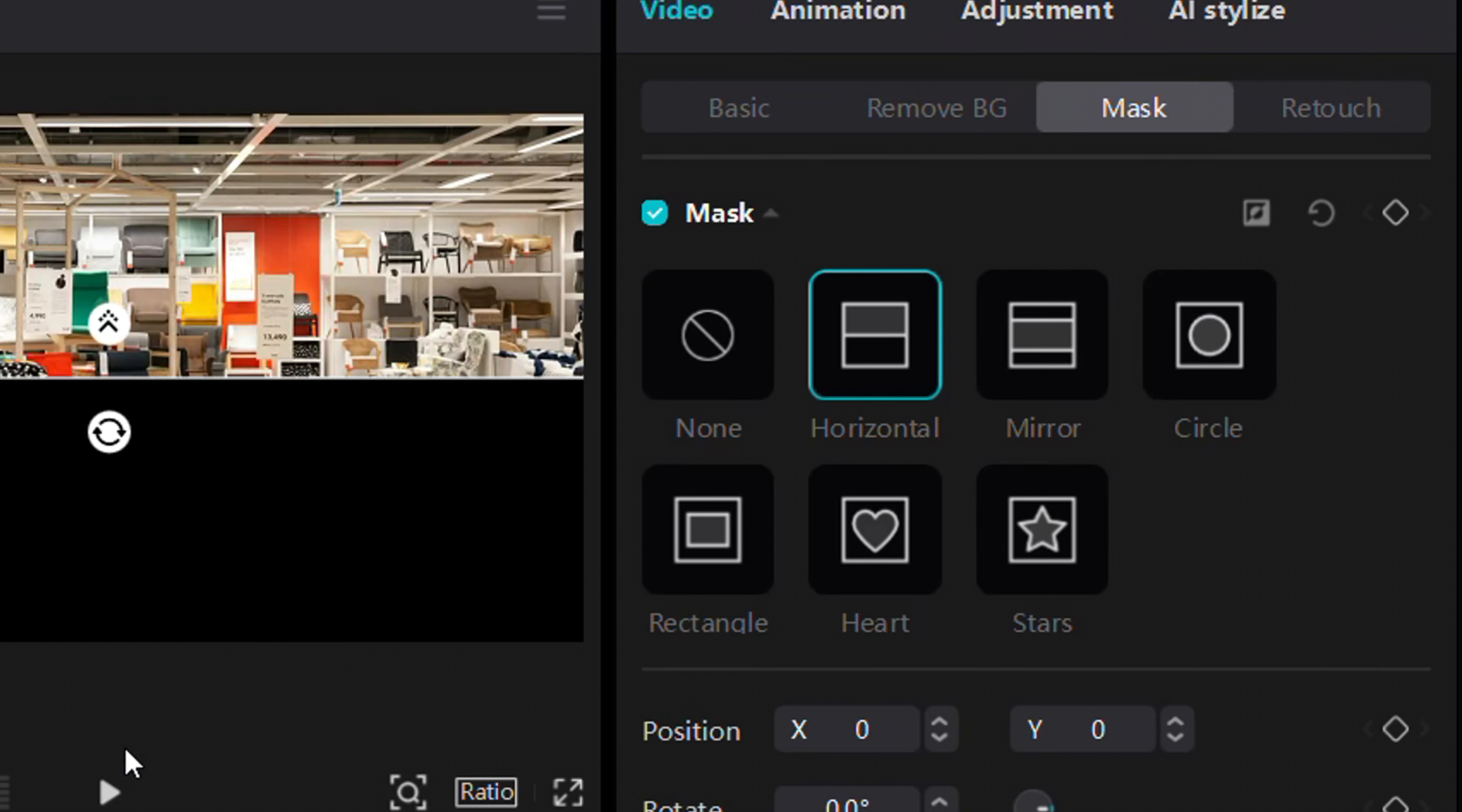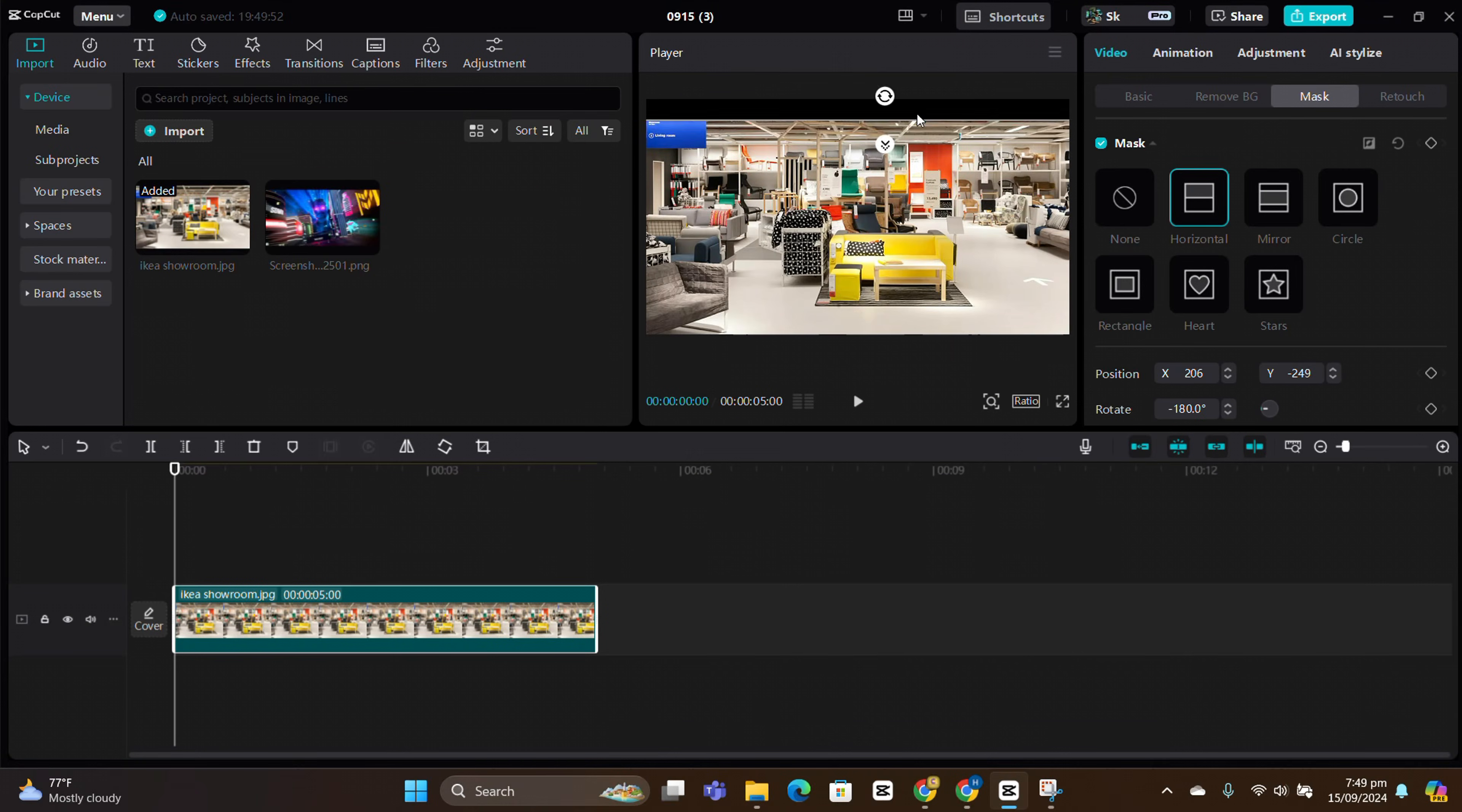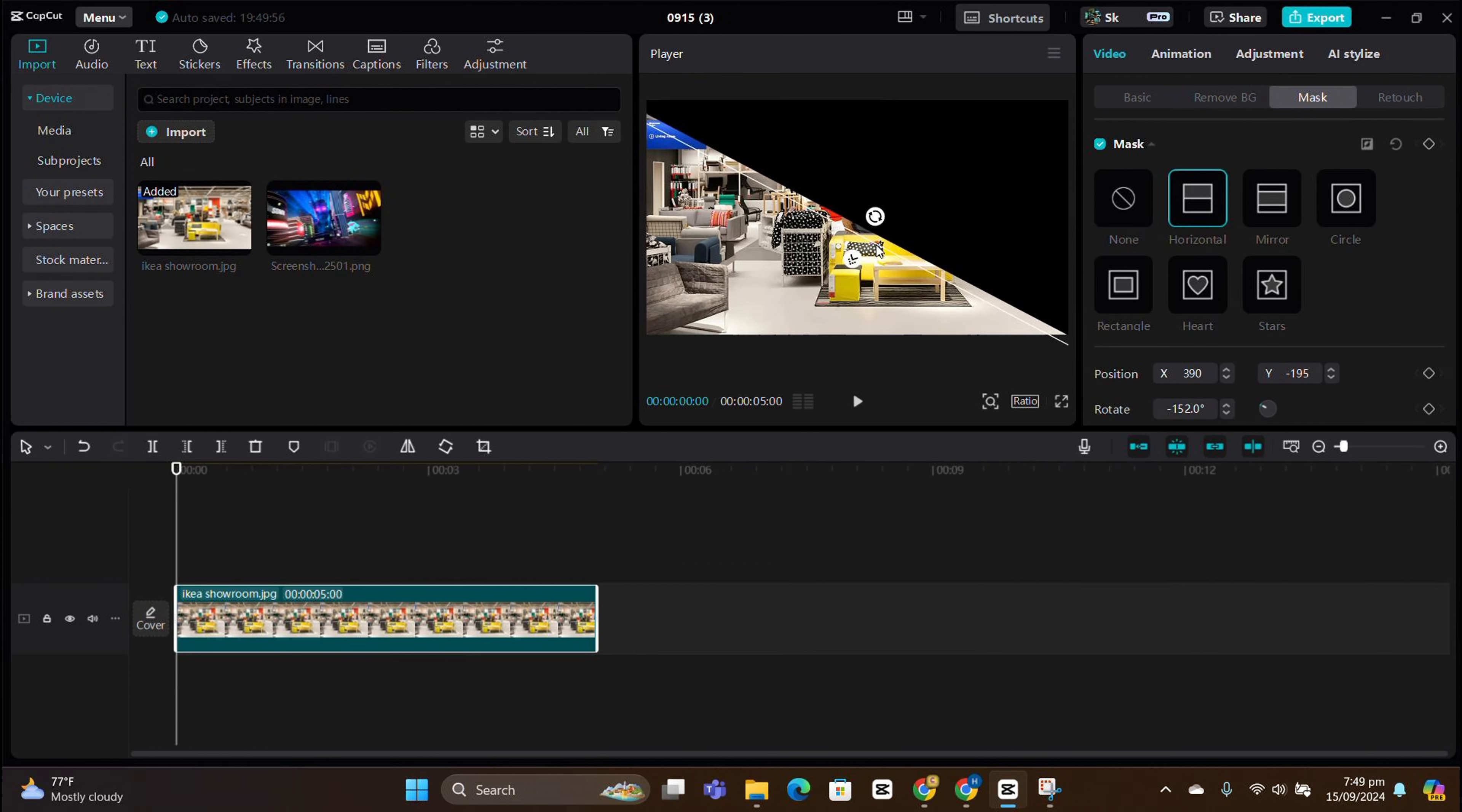Let's begin with the horizontal mask. When applied, it will cover one part of the video. You can rotate and adjust the mask to fit your needs.